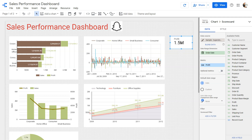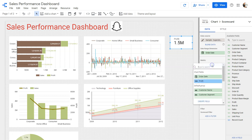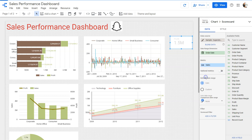It's up to us whether we want profit or something else like sales. For example, if I want to change from sum of profit to sales, I'll select sales here. Now it shows 14.9 million as the sales value.